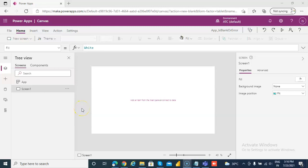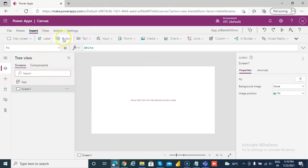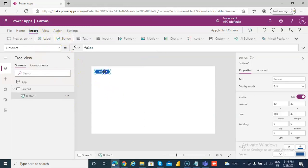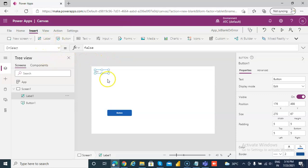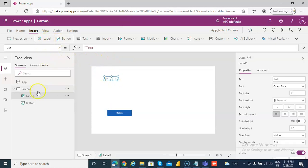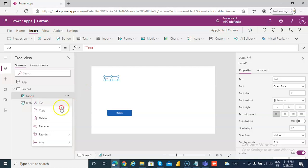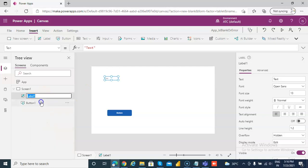In this lesson we will cover IsBlank or Error. We will first put a button and then we will put a label — Label Error 1. The button we can leave as is.